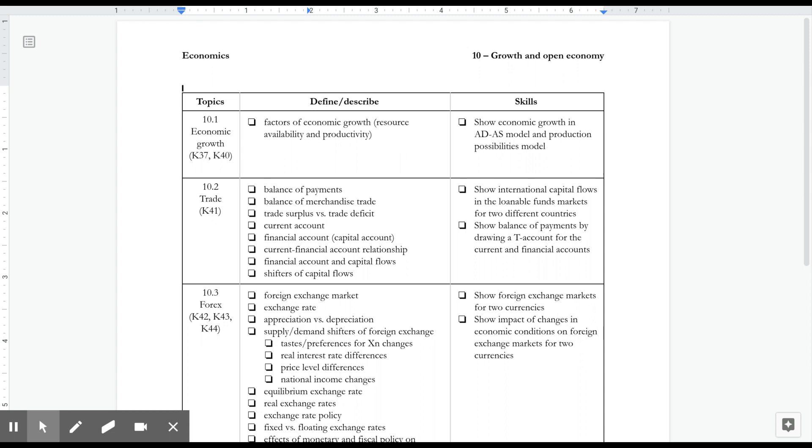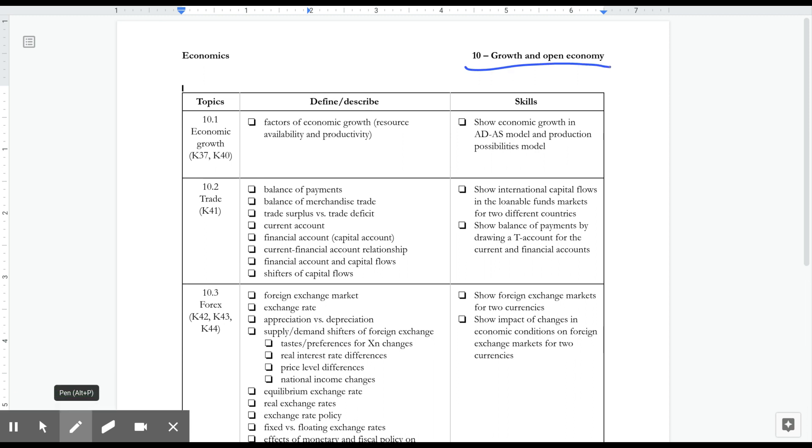So in this video, this is going to be an introduction to Unit 10, Growth and the Open Economy.